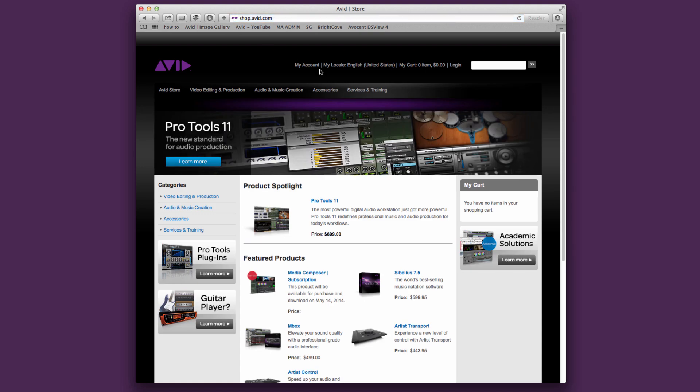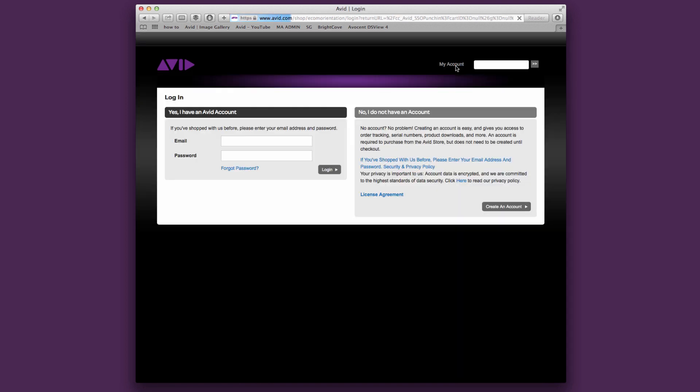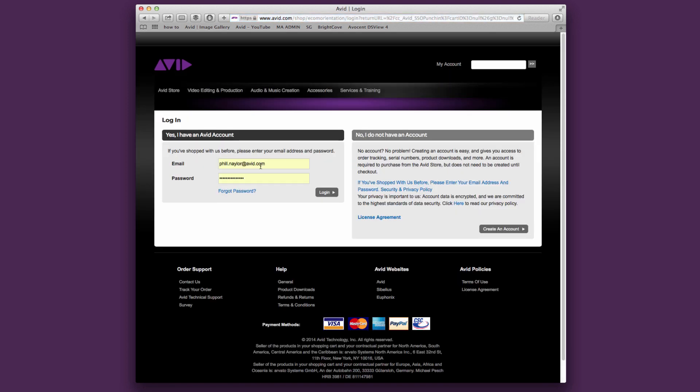Next, click on the login at the top of the page. If you already have an Avid account, simply enter your credentials on the left, or if this is your first time, choose create an account on the right and fill in the required fields.